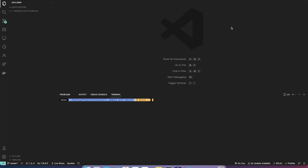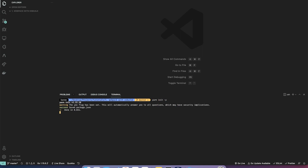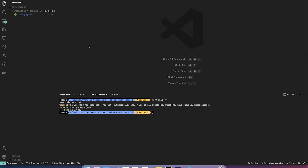Hello, today I'm going to be showing you how to use ESB loader with webpack 5. Let's get started. So let's init a new project, add our packages, and I'll also create an .npmrc file.